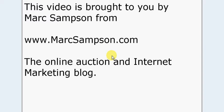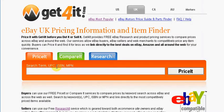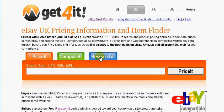So we'll just go there now to the website and here we are. The website is called getforit.com and I'll place a link for this website on the actual blog post. Now here you will see there are three tabs namely price it, compare it and research it, but just for this video the only one that we're particularly interested in is research it. So I'm going to click on that link now.